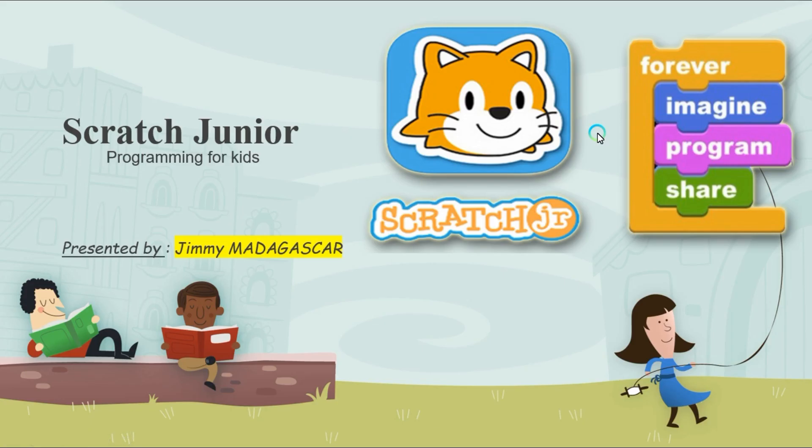Welcome to Conan School, where kids can code! This is Jimmy and today I will teach you all about Scratch Junior. So, let's get started.